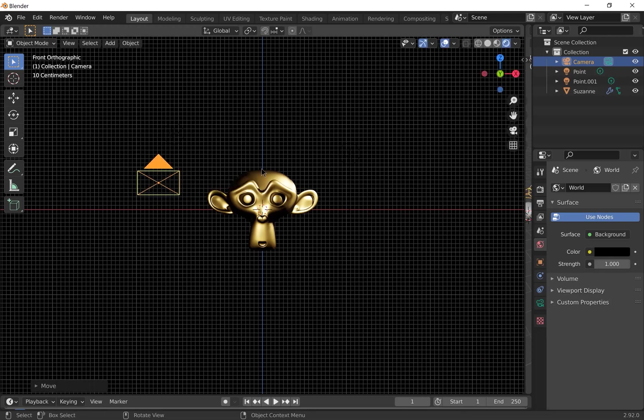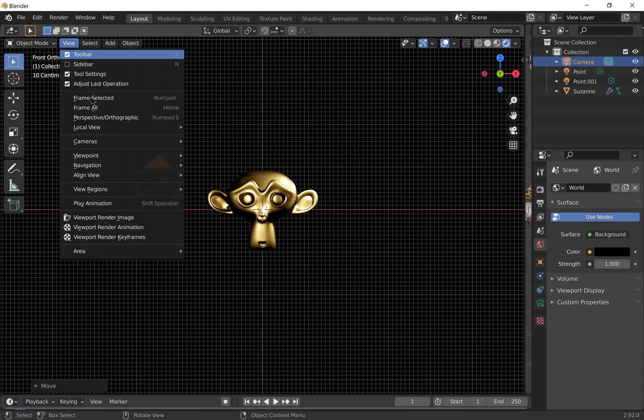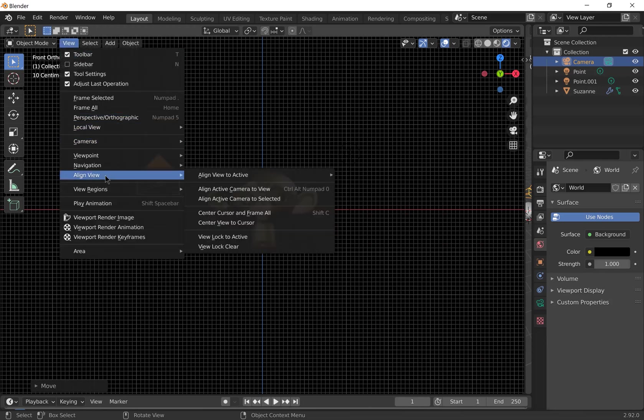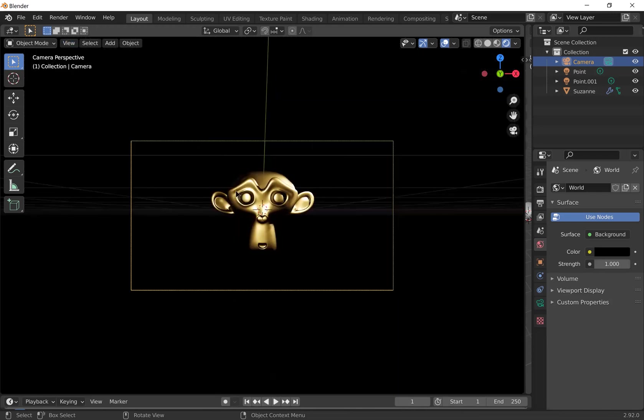Or if you're happy with the view you're looking at, go to view, align view, and then align active camera to view. That will show us our current view that we're looking at.